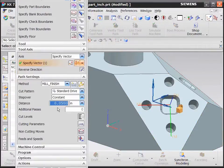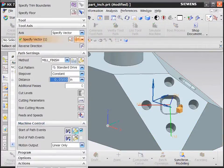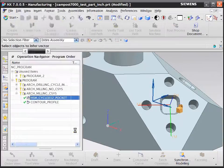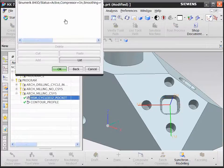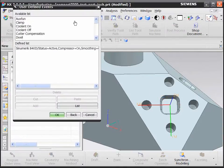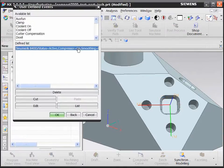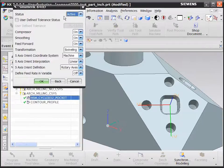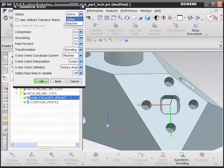If we take a look at the operation itself and look at the machine control events, we can see the user-set parameters. From this dialog box, you can activate the Siemens mode and set the variables.